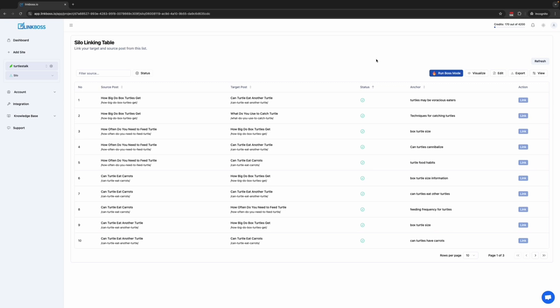The automation feature is available in the Archive Silo and Custom Network tools as well. For those who don't want to use the silo structure and have topic clusters instead, we will use the Custom Network tool.